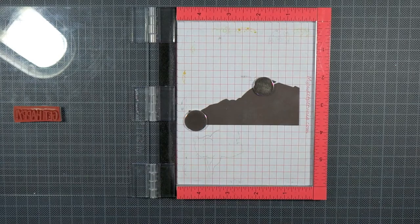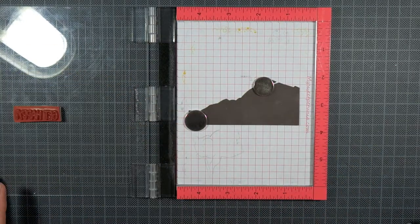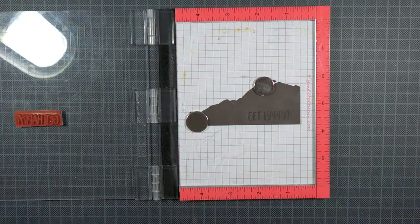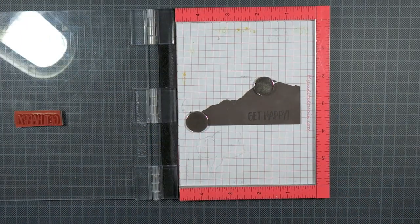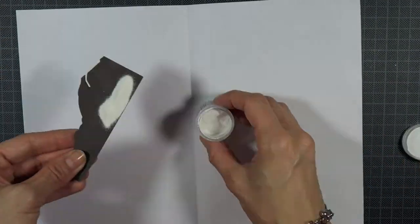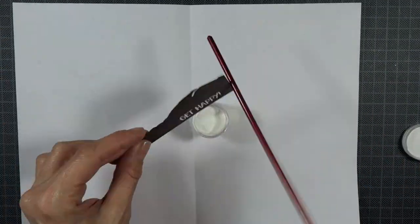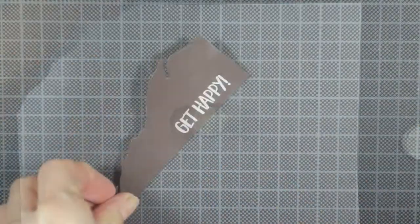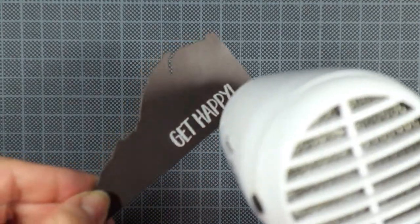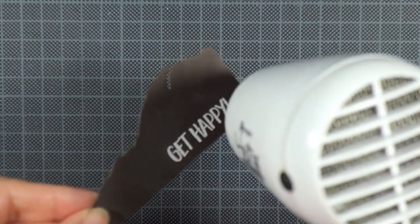After that I stamp my greeting on a piece of dark brown cardstock using Versamark ink and heat emboss it in white. I opted for a dark brown cardstock instead of a black one because it gives a softer contrast to the light brown beach background.